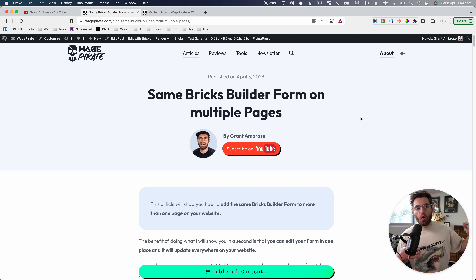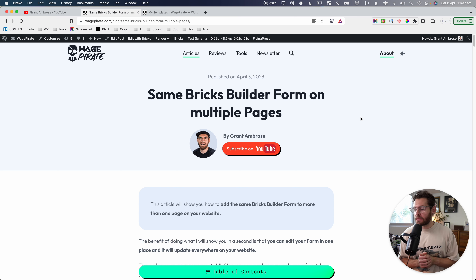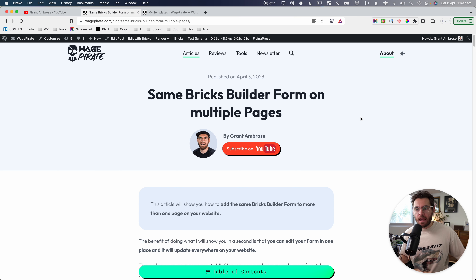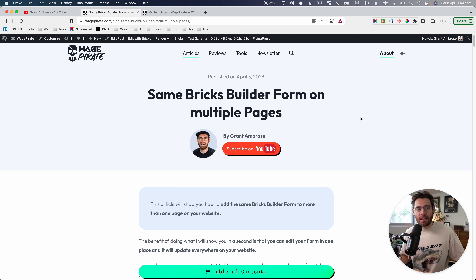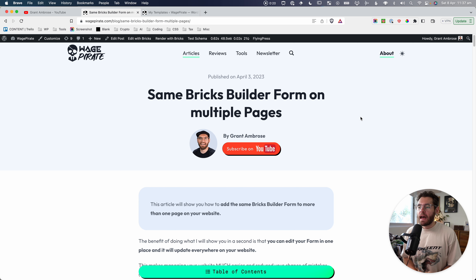I recently converted all my fluent forms over to using the native form element inside of Bricks Builder. I was able to uninstall Fluent Forms, get rid of jQuery from my website. My website is loading a lot faster now — not just because of that, but I was doing this as part of a big optimization project on my website.